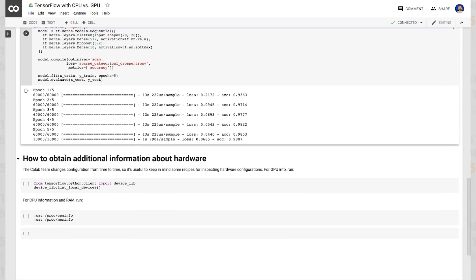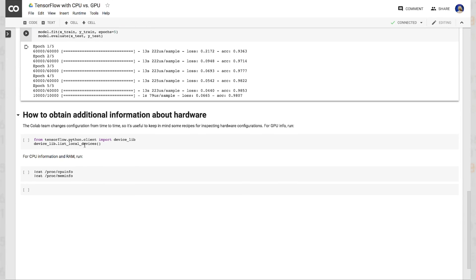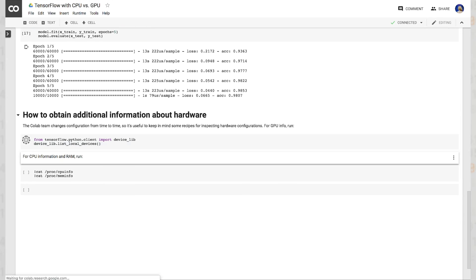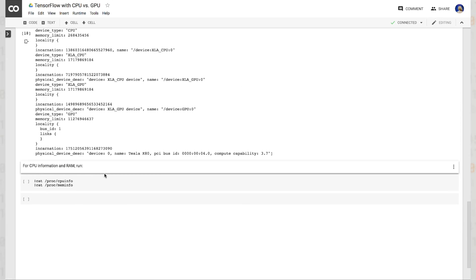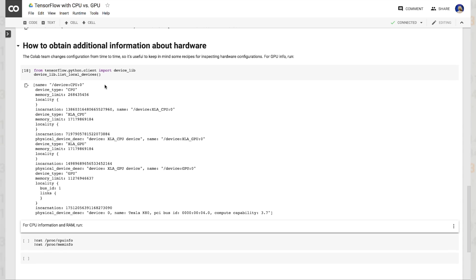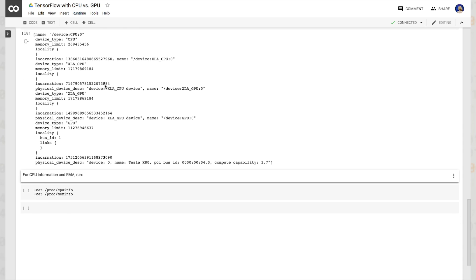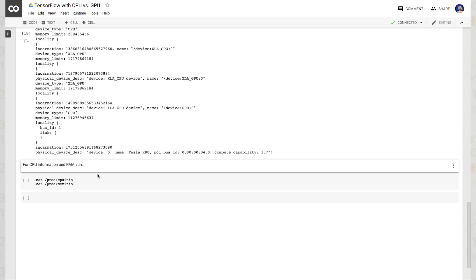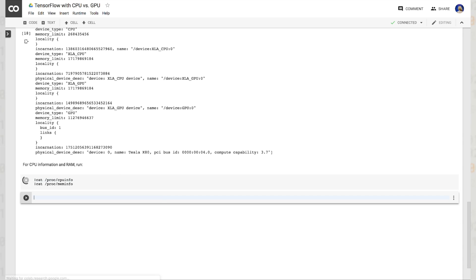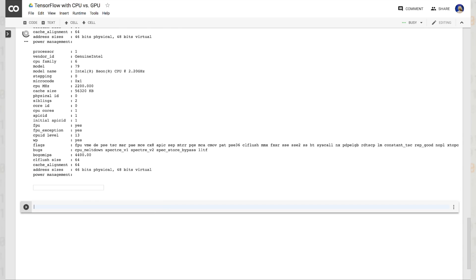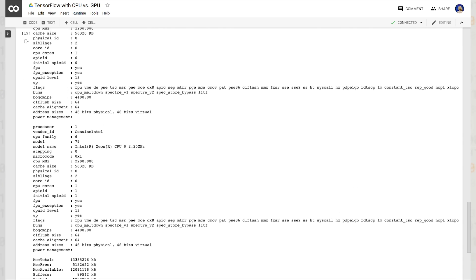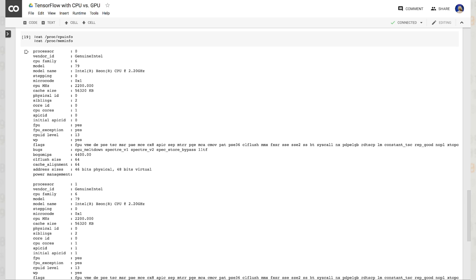If you're interested in obtaining additional information about hardware, you can run these two commands from any Colab notebook. This will tell you everything that you need to know about CPU, RAM, and GPU.